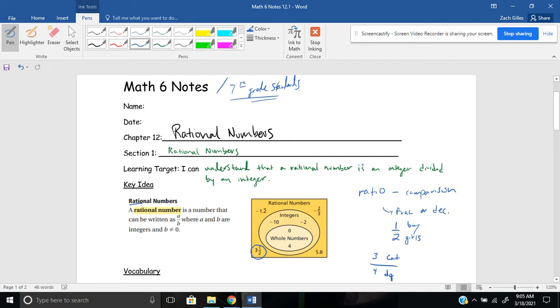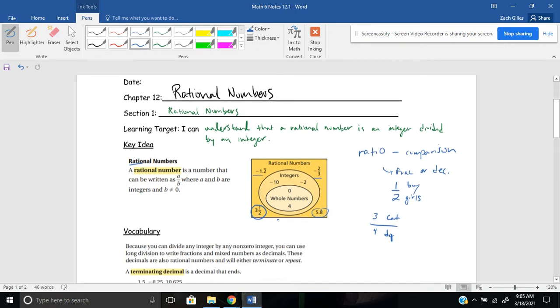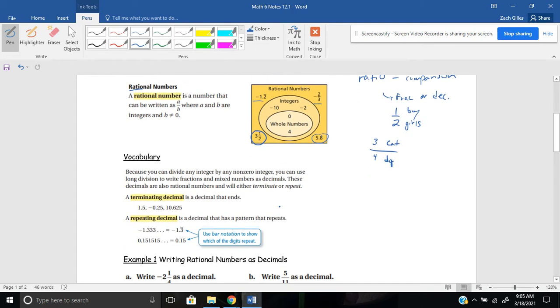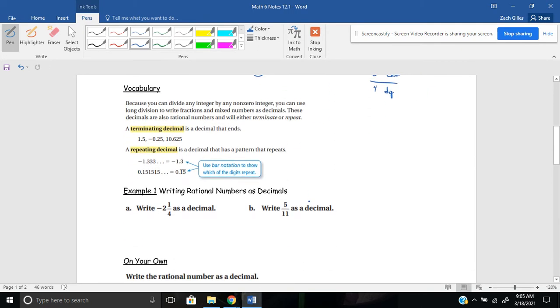For every three people that are cat owners, four are dog owners. That's just a ratio. Now, today, we'll also introduce negative ratios or rational numbers. So for example, negative 1.2 or negative two thirds. They fall under the category of rational numbers. For our vocab here, it says a rational number is a number that can be written as a divided by b, where a and b are integers, and b cannot be zero.